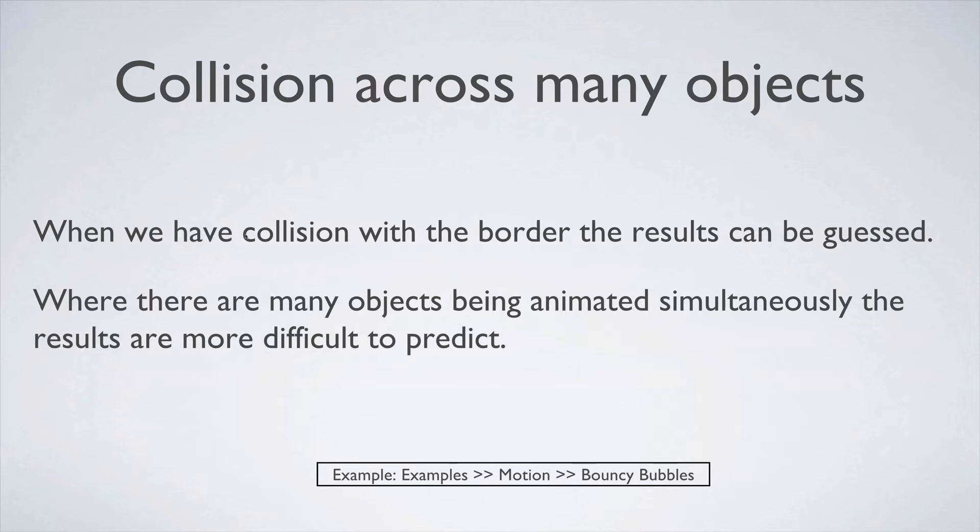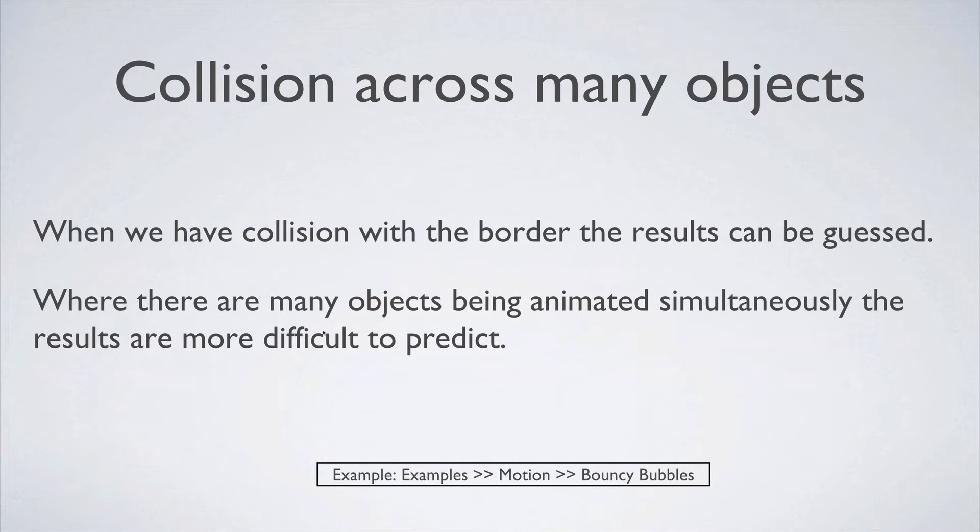When we have collision with the border, you can basically guess the type of animation we're going to get. You can look at it and see what's going to happen fairly soon. But when there's lots of objects being animated simultaneously, the results are a lot more difficult to predict. So I'm going to show you some bubbles bouncing around.